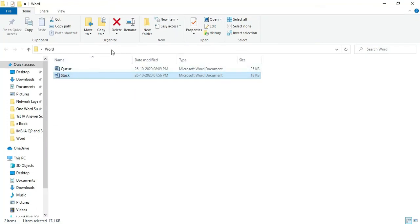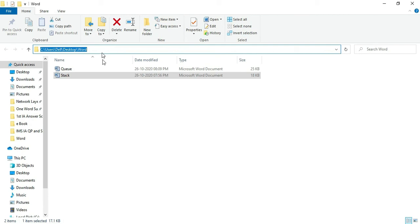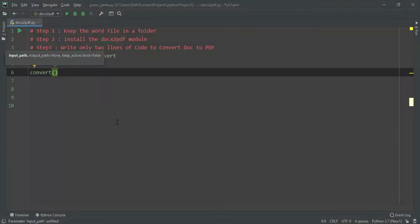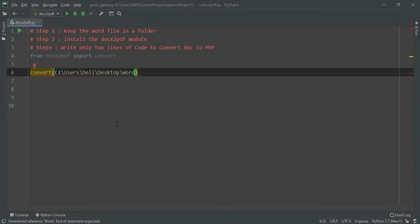I am going to click on this, I got my path, I just copy this and I am going to paste it inside, but it should be within quotes.